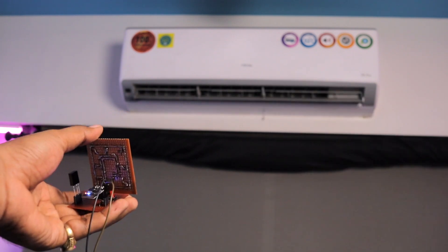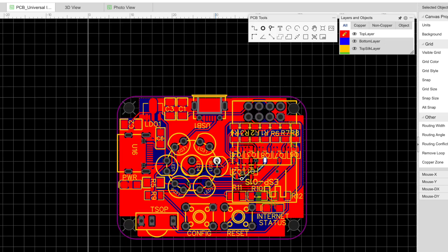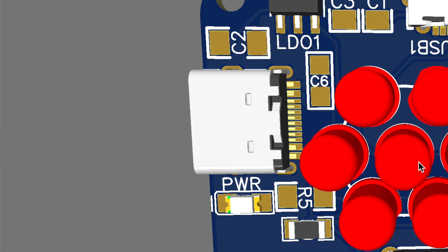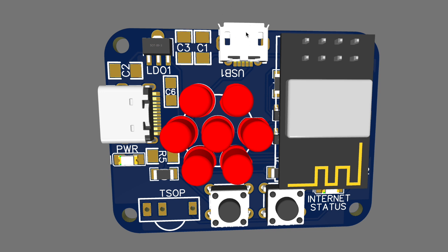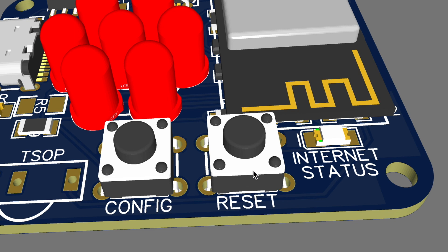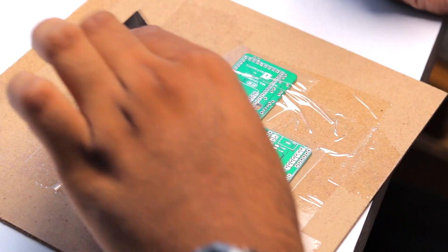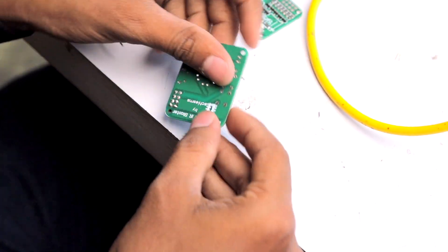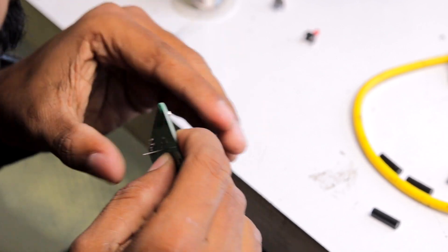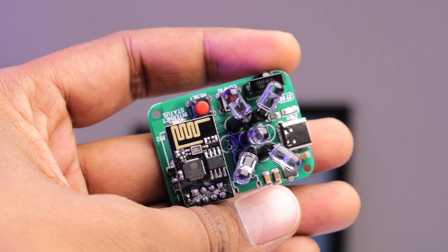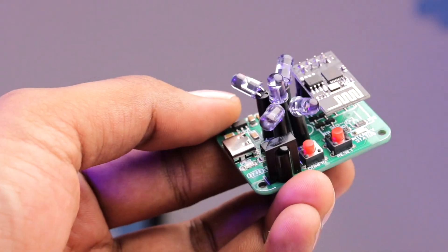We tested transmitting the data and were easily able to turn the AC on and off using Cadio. Everything was working completely fine — but this was the moment where we made a mistake without being aware of it. After confirming everything we designed our own custom PCB. We added two power options: a micro USB port and a Type-C port, plus a dedicated reset button, config button, and an internet status LED on board. After placing the order and receiving the PCB, we soldered all the SMT components, push buttons, and IR LEDs with spacers for support.